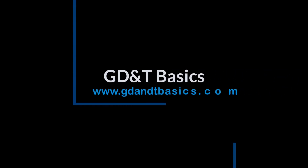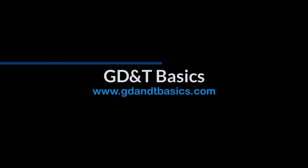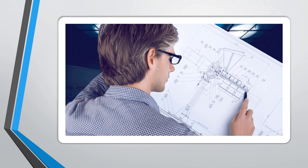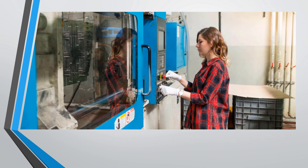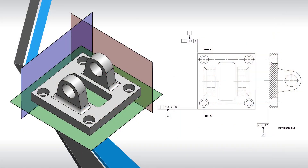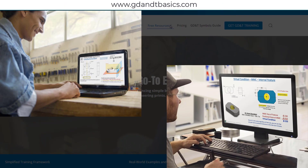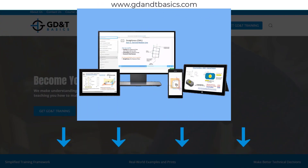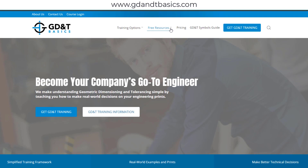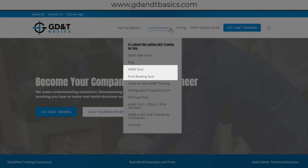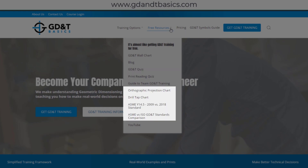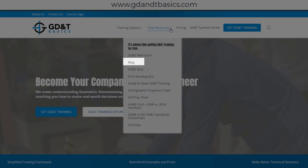Our goal is to be your best source for GD&T information online. It's important to us that everyone involved in engineering and manufacturing has the chance to learn and better understand GD&T on your prints. We have many free resources to help you get started on your learning journey — subscribe to our GD&T community using the link in the description below, or visit our website to test your knowledge with our GD&T and print reading quizzes, download helpful charts, and access articles written by our training experts.